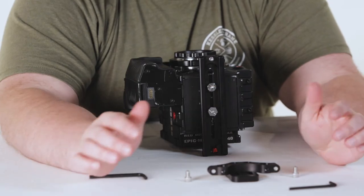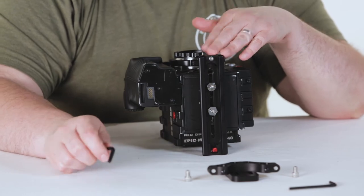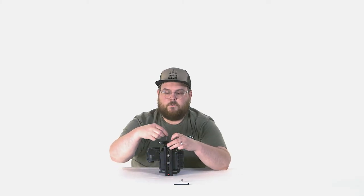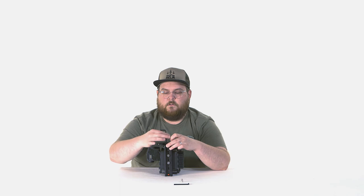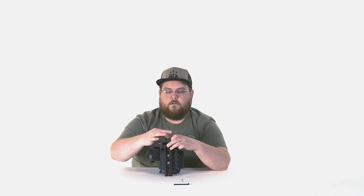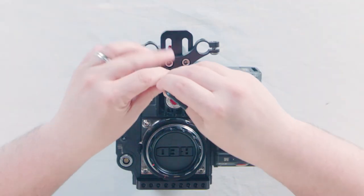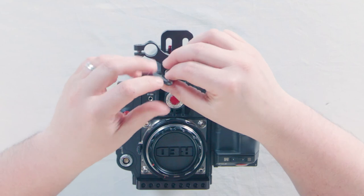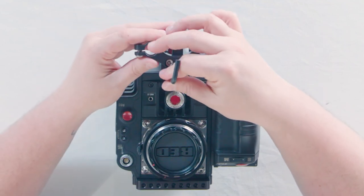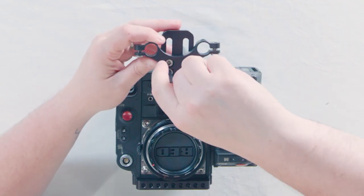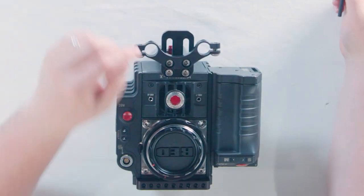So now we're going to go ahead and install this onto our quick plate. So we're going to take these two screws and screw them onto the front. That's it.